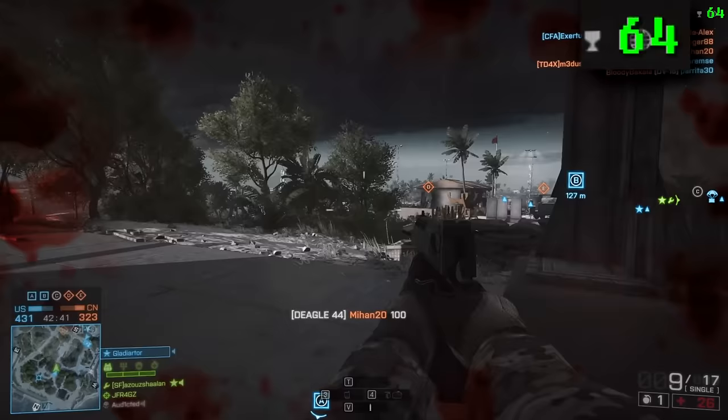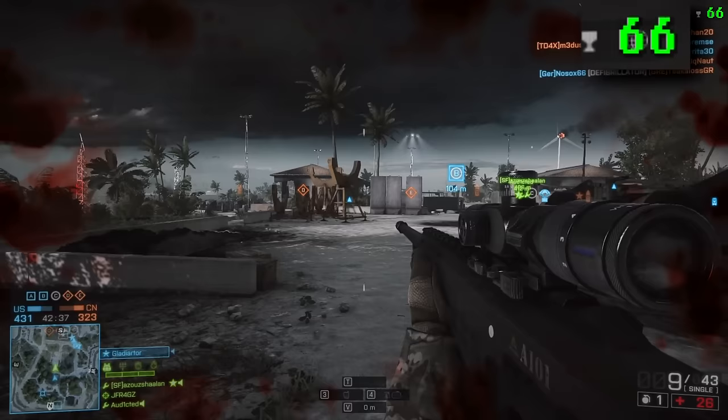Next up: CS:GO Dust 2 community servers, maxed out 1080p graphics.